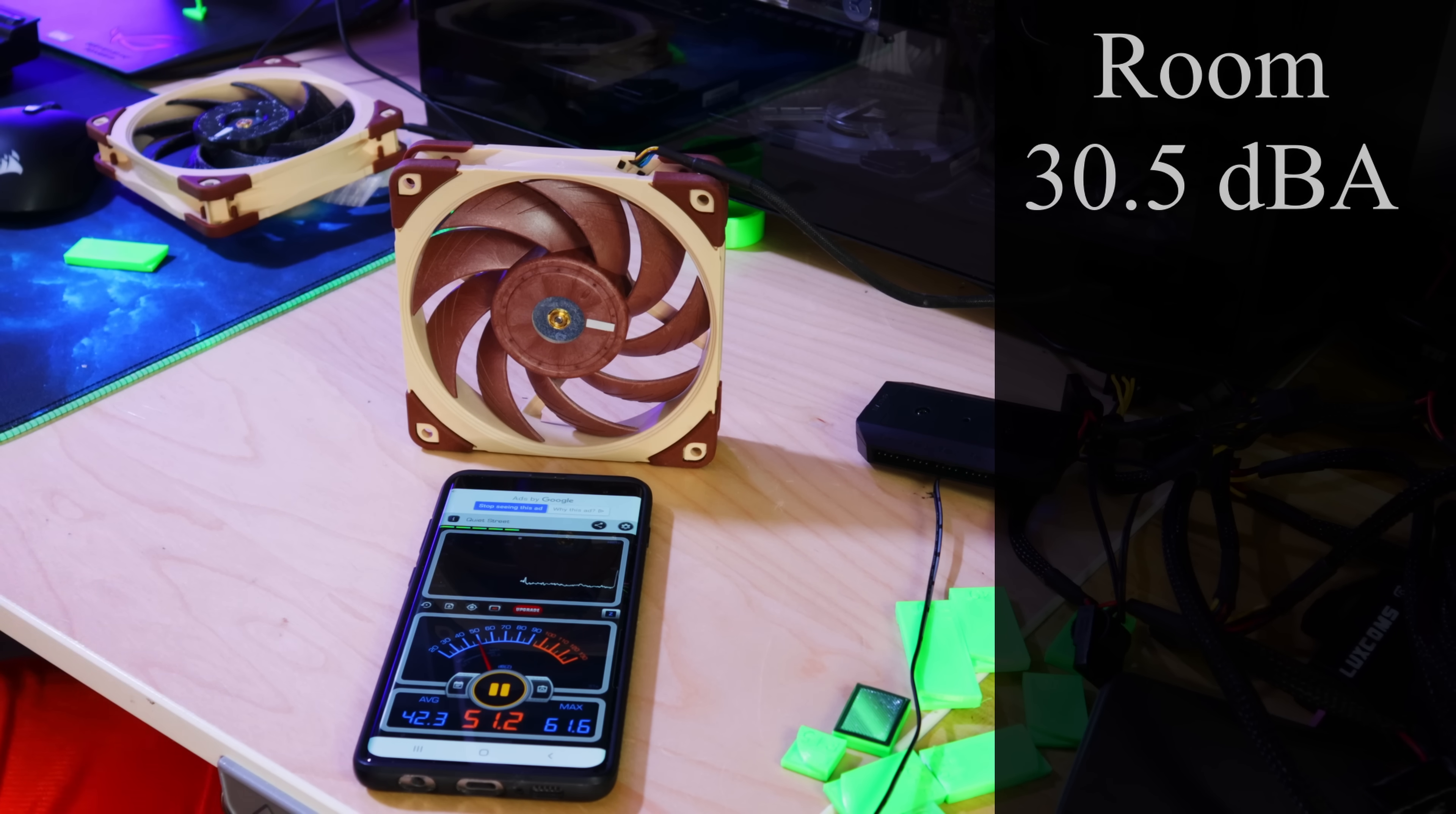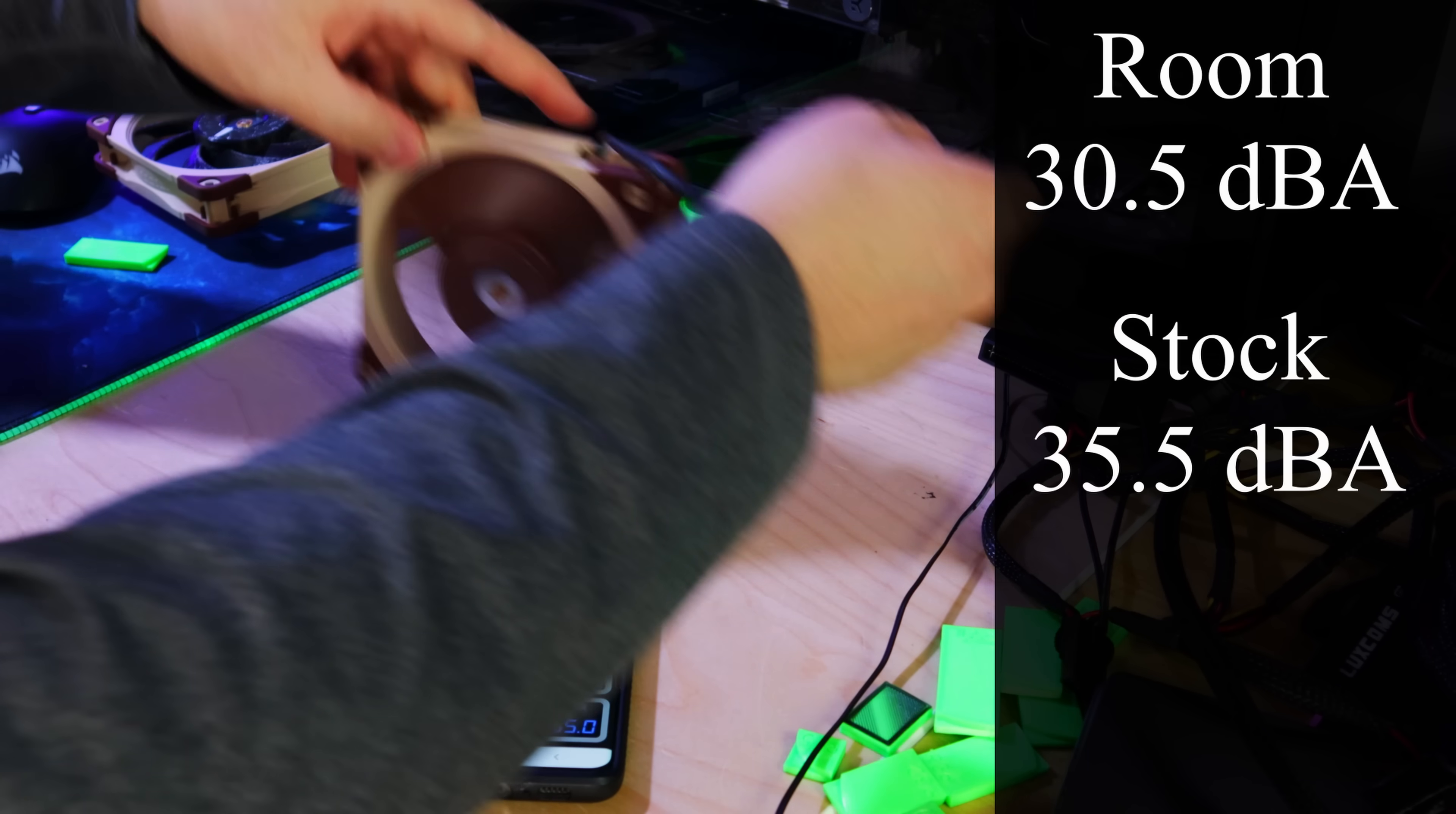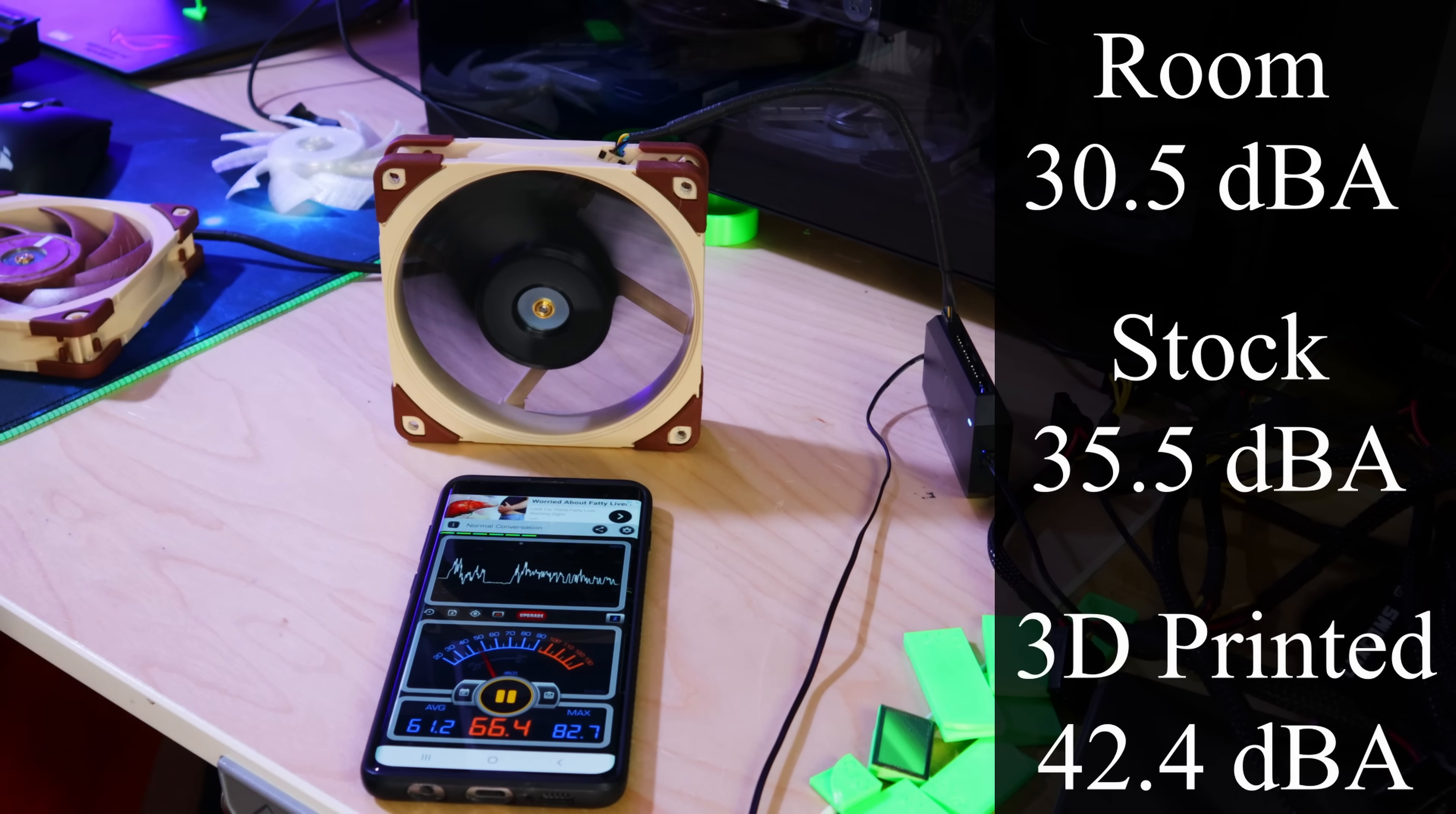So we'll call it 30.5. Fan one—let it spool up here and then we'll reset it. All right, 35.5 is what we're pretty much sitting on at the end there for an average. So now we'll swap out. 42.4. So yeah, louder. So so far we are spinning slower, we are lighter if that's a win, and we are making more noise. So that is a bummer, but anyway...